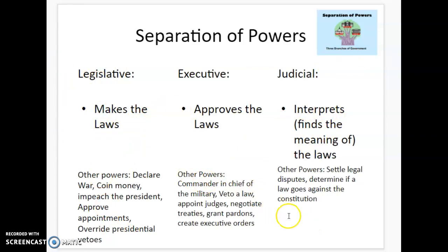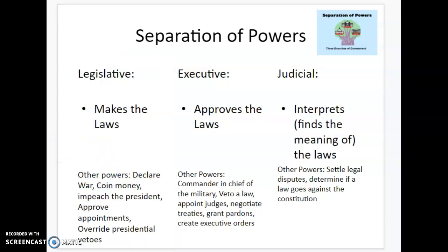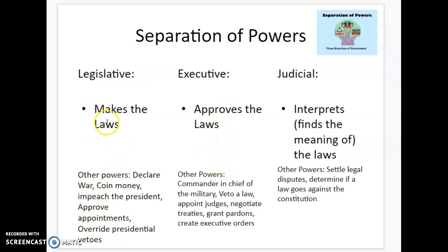They each also have other powers they're in charge of. The legislative branch, other than making laws, is in charge of declaring war or coining money — which means making money. They can impeach the president, meaning remove the person in the executive branch. They approve appointments, so if somebody picks someone to be in the government, they have to approve it. There are ways that they can interact with each other, and we'll talk about that more in a minute.